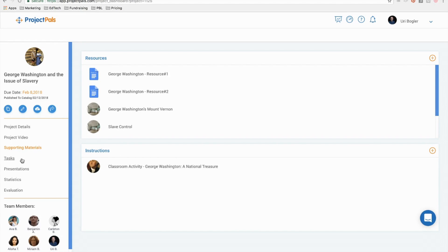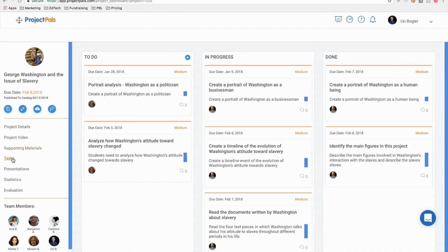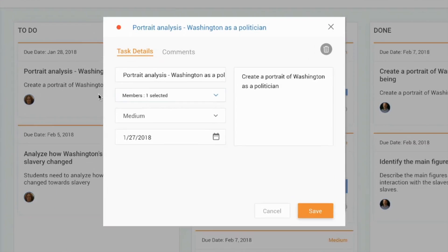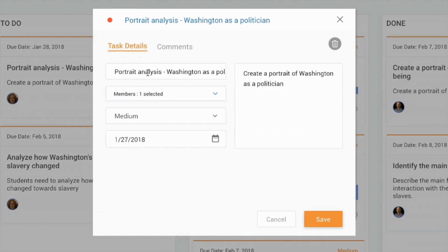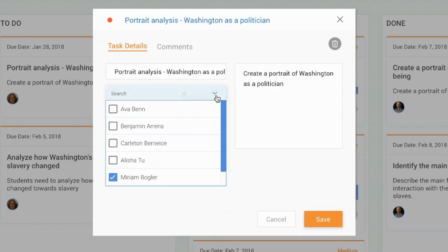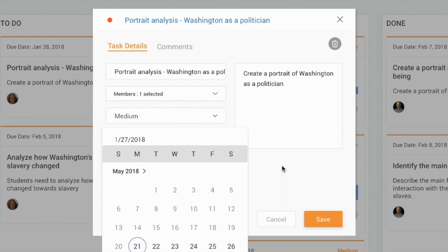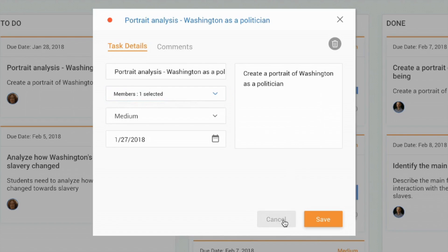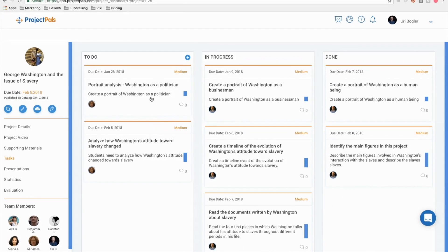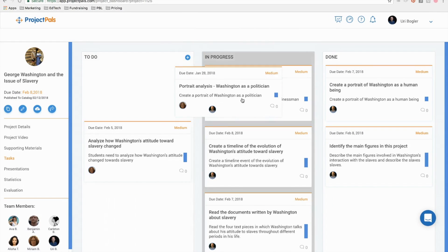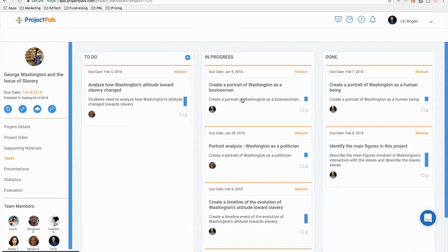Tasks are used to define roles and delegate work amongst the group. Students and teachers can create and define tasks, assign it to themselves or a teammate, set a due date, and update the team by dragging and dropping the task to the in progress or done column.